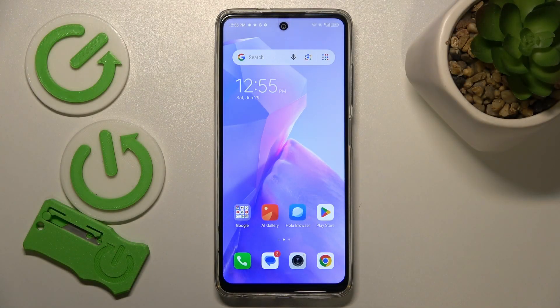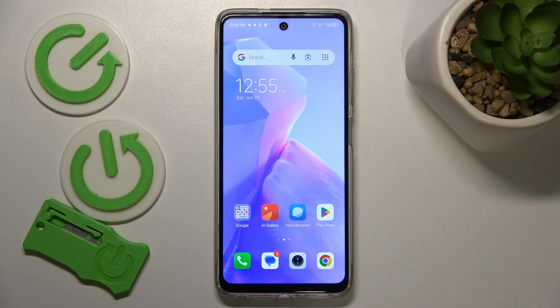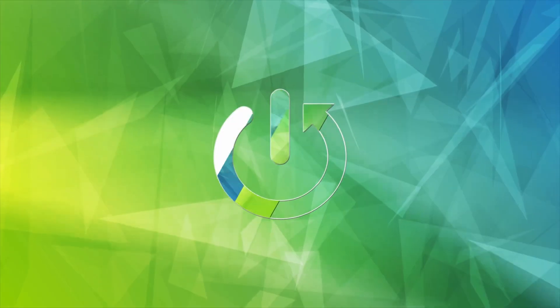This is TechnoSpark Go 2024, and today I'll show how you can fix the Wi-Fi connectivity problems on this device.